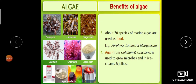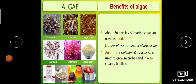Agar is the major solidifying agent used in plant tissue culture technique for the growth of microbes and other small plants. Agar is produced from the algae Gelidium and Gracilaria. Other uses include production of ice creams, cosmetic products, and jellies.